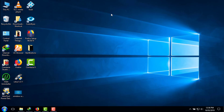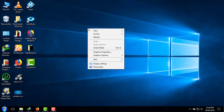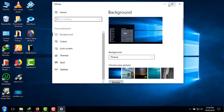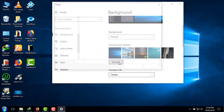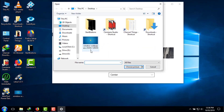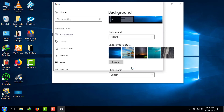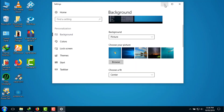Now we need to change the Windows 10 background wallpaper to a Windows 7 wallpaper. Right-click on your desktop and at the bottom you will see the Personalize option — click on that. Scroll down and click on Browse. Select the Windows 7 default background wallpaper — the resolution should be 1920x1080 — then click 'Choose Picture'.